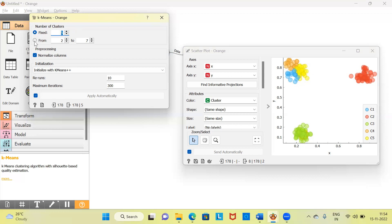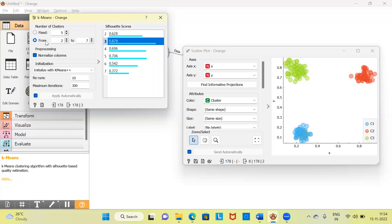I'll now switch to the second option. Orange reports the silhouette score, which measures how well each data point on average fits into its designated cluster. The higher the silhouette score, the fewer data points there are with unclear cluster membership — higher score means a better solution, lower score means a poorer solution.